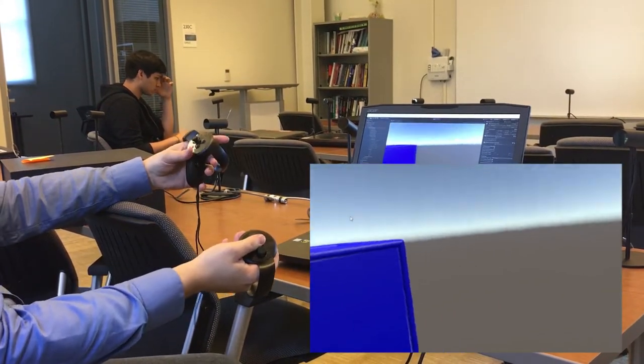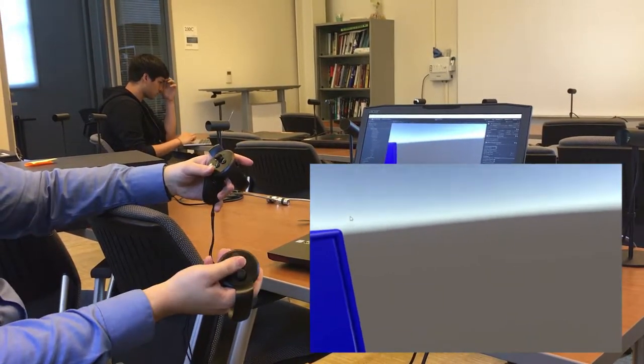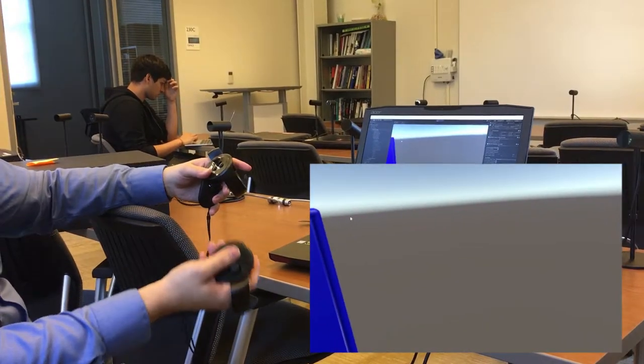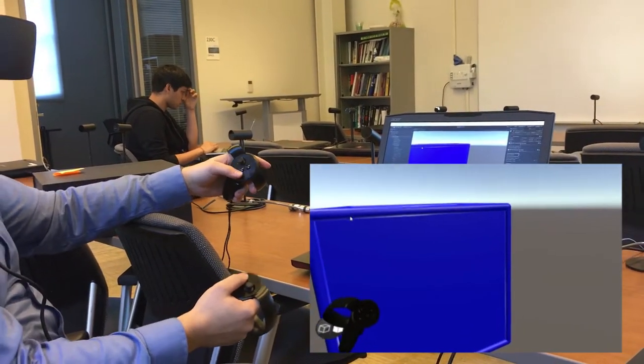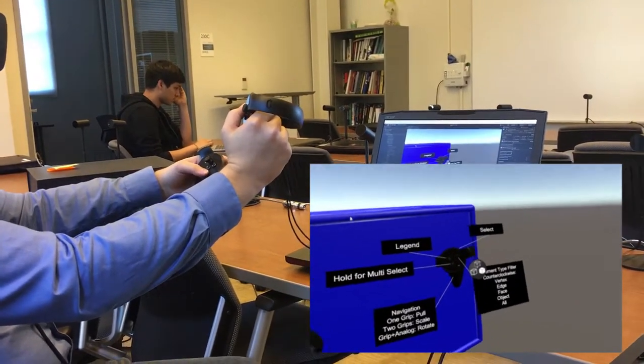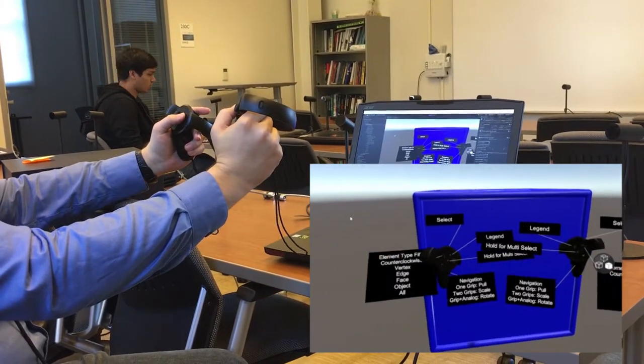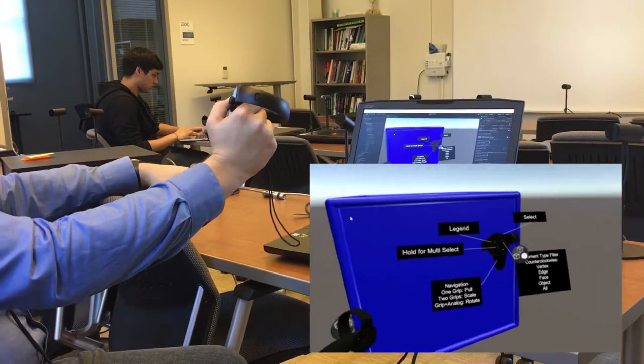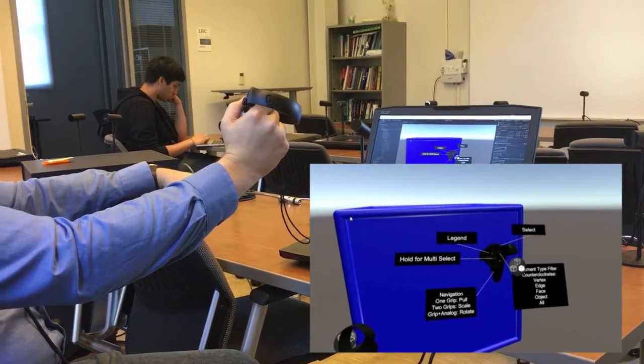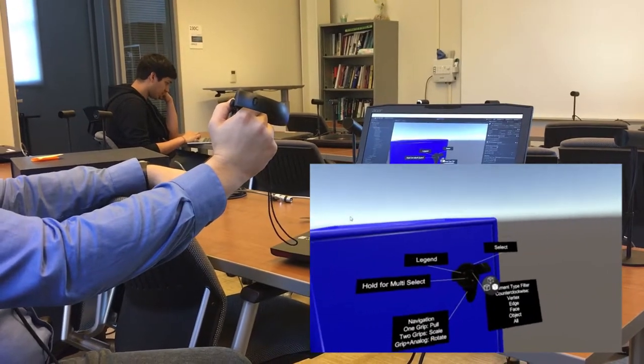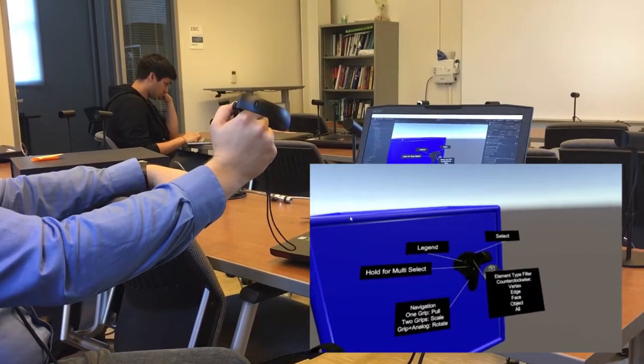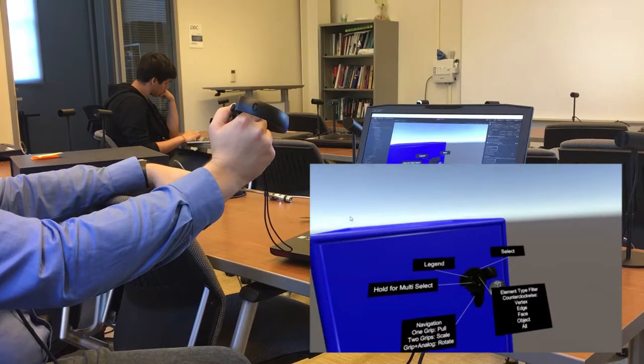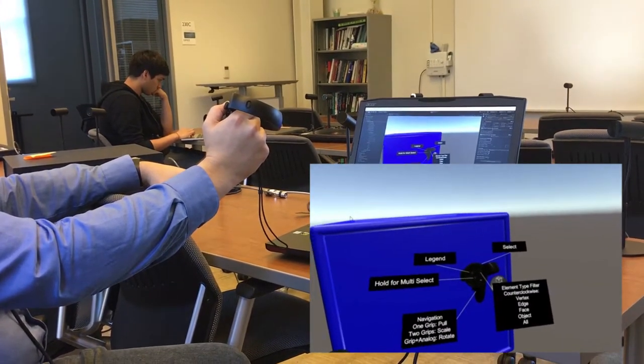So, we built this prototype using the virtual reality toolkit and the Oculus SDK. You can see here, first of all, we have a legend activated by pressing the B or Y button that allows the users a reference to all of the controls available within the prototype. This is built using the tooltips function of the VR toolkit.